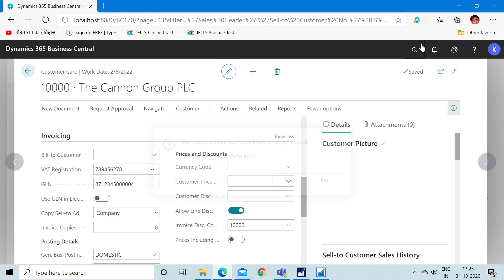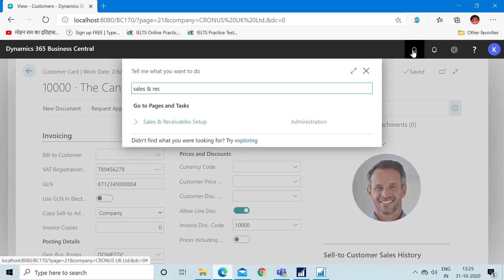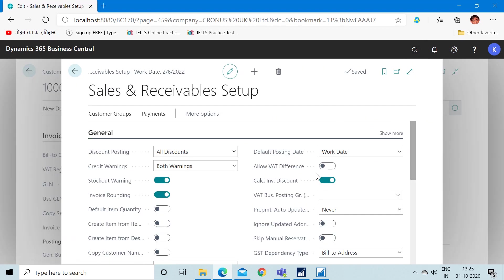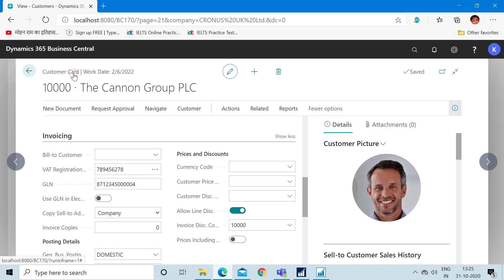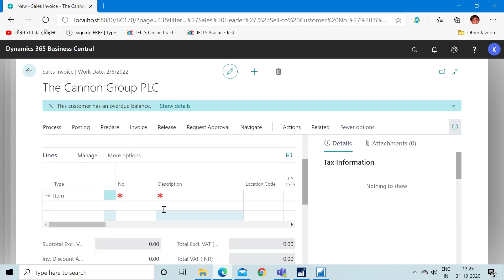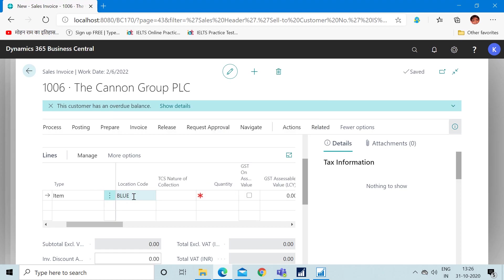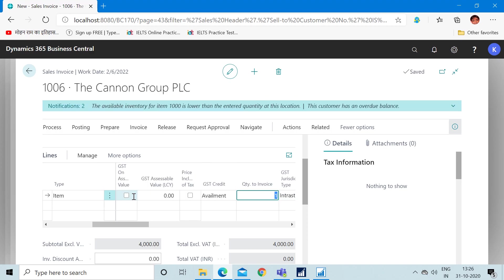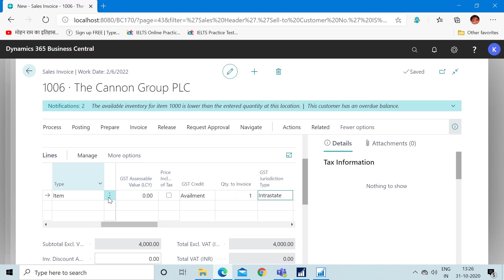This is how we tell the system to auto calculate discounts on invoices from the Sales and Receivable Setup. In case you do not want the system to auto calculate invoice discounts, check that field to false. Now let's create a new sales invoice again with item 1000 and quantity one. Since we have unchecked the auto calculate option in Sales and Receivable Setup, the system will not auto calculate — we have to run the batch manually to calculate the invoice discount.